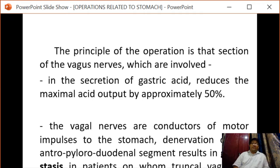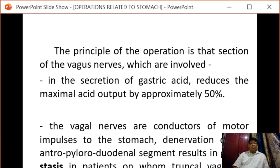As the vagus nerves are conductors of motor impulse to the stomach, denervation of the antropyloric or duodenal segment results in gastric stasis. When truncal vagotomy alone is performed, a drainage procedure must be added in order to overcome this gastric stasis.